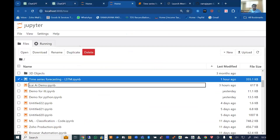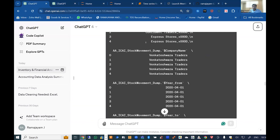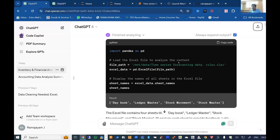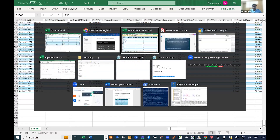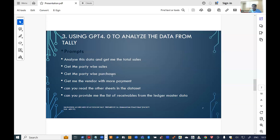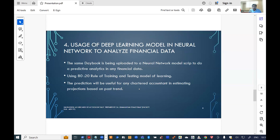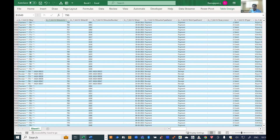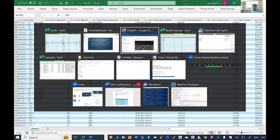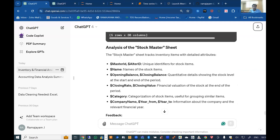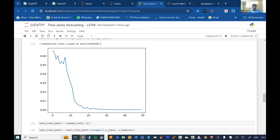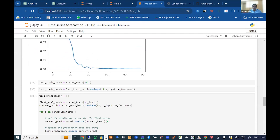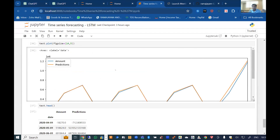This data can be uploaded to ChatGPT-4.0. I ask it to analyze the data — including four additional data points like stock and transactions — and it gives prompts like: give me total sales, party-by-party sales, party-by-party purchases, and stock summaries. The GPT model returns a list of sales, purchases, parties, and stocks in under 20 seconds. The same file can also be fed into a predictive model using a Long Short-Term Memory (LSTM) neural network approach, which generates predictions and projection statements.